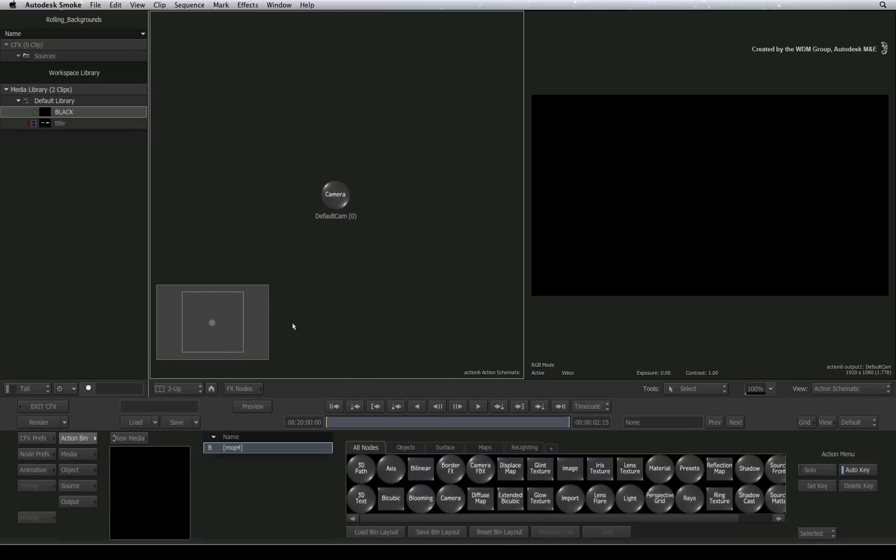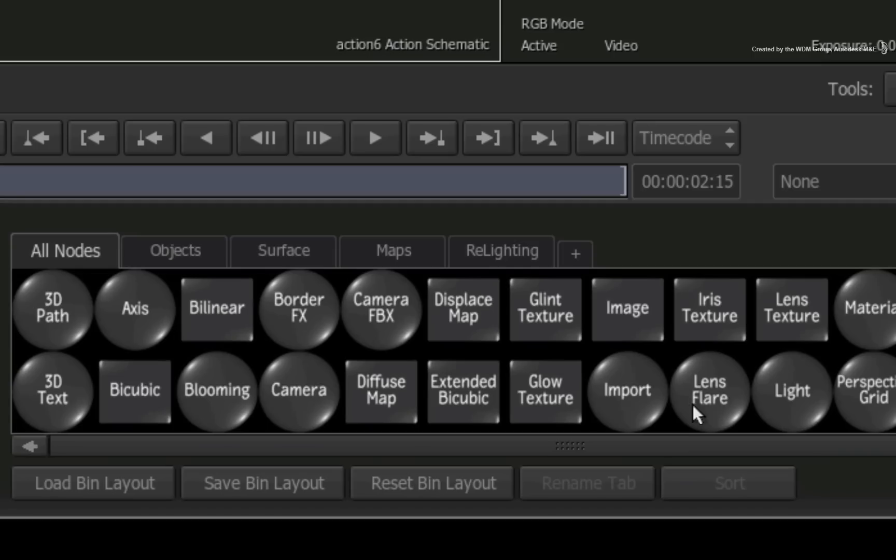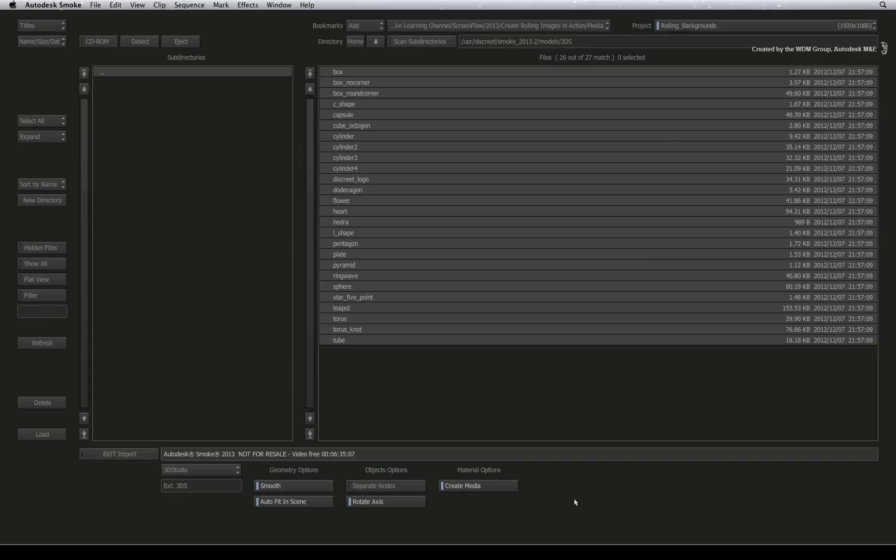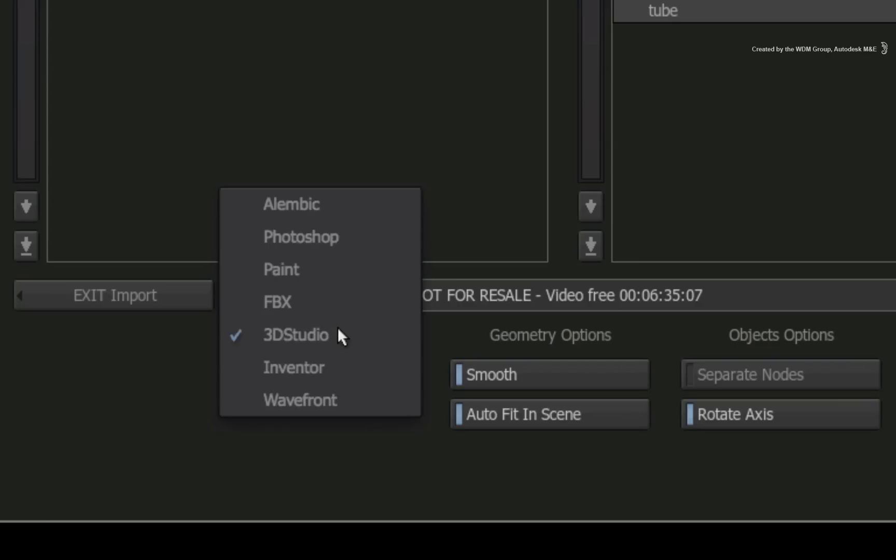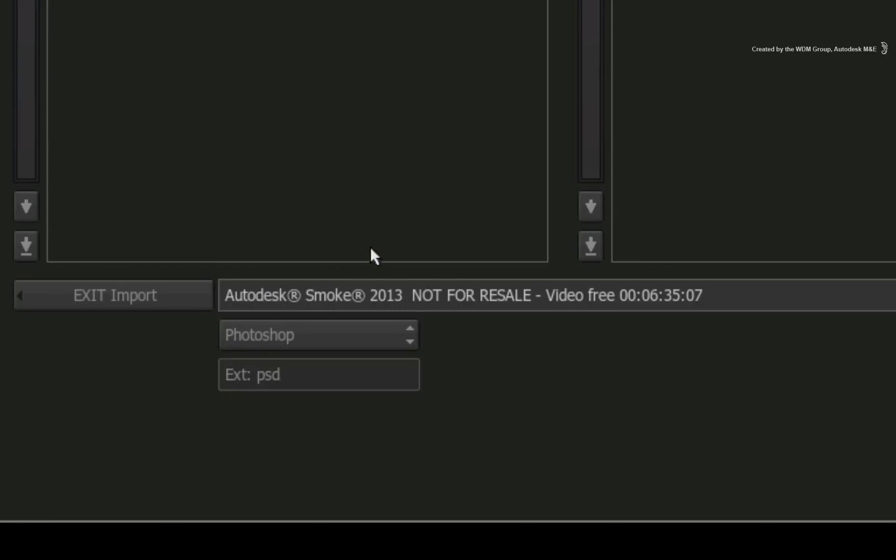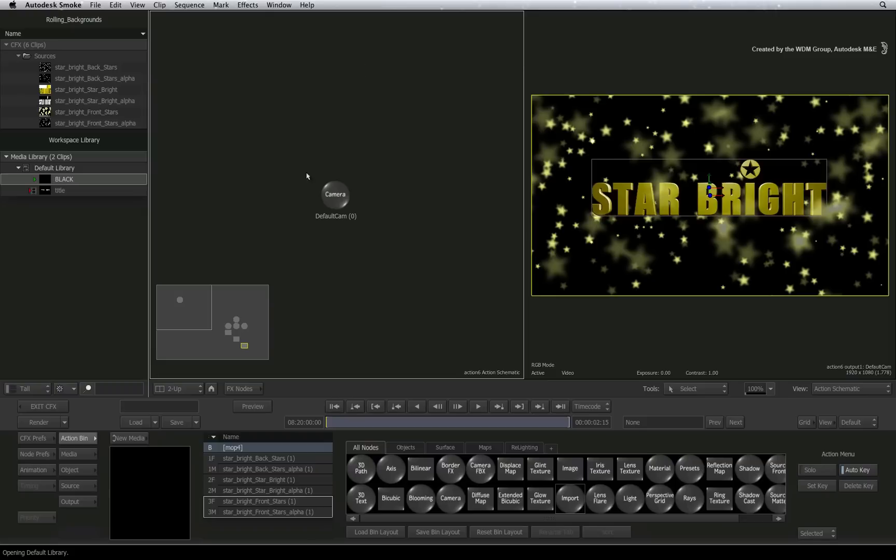Hover over the ConnectFX schematic and press ESC to go into the Action schematic view. Now you can bring your Photoshop file in with the static layers. Switch to the Action bin menu and double-click on the import node to enter into the file browser. Change the file format to Photoshop and navigate to the location of the file. Select the file and import it into Action.